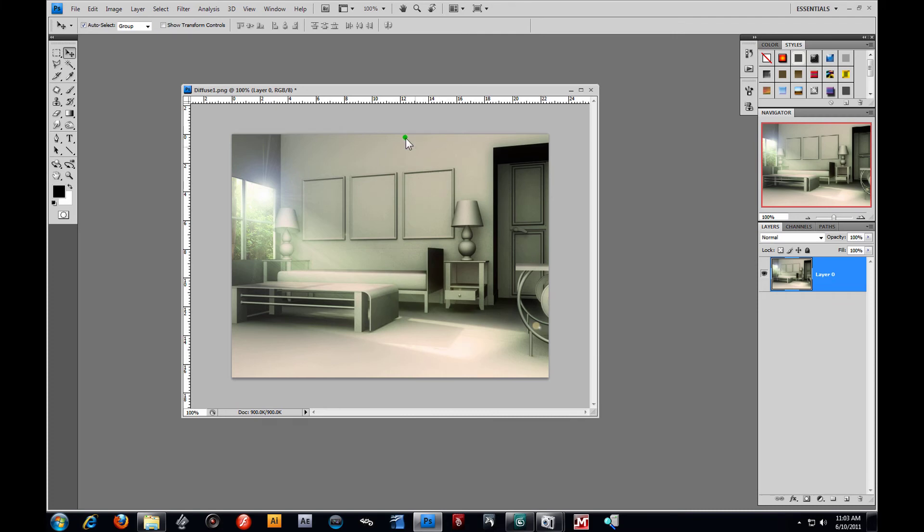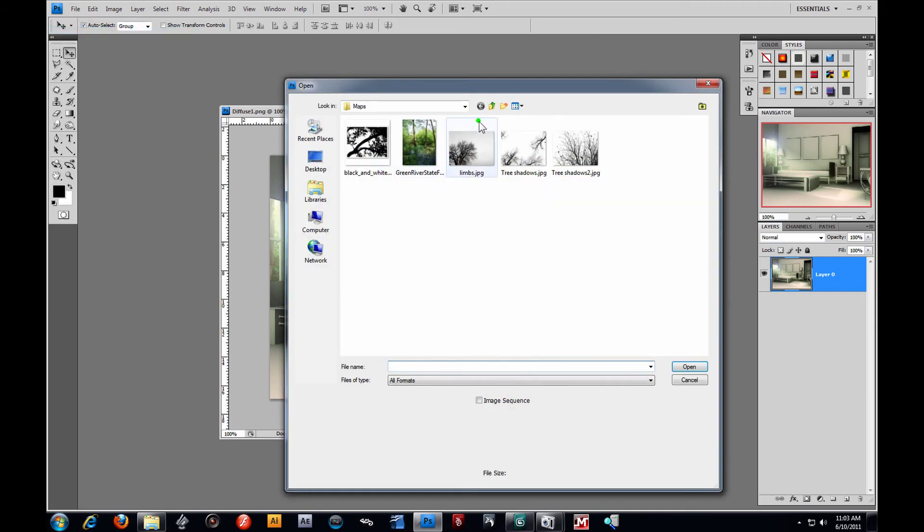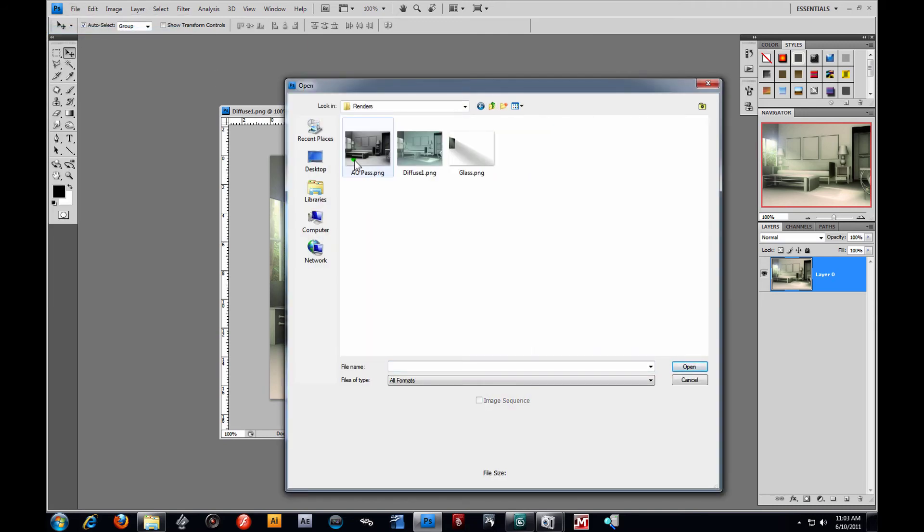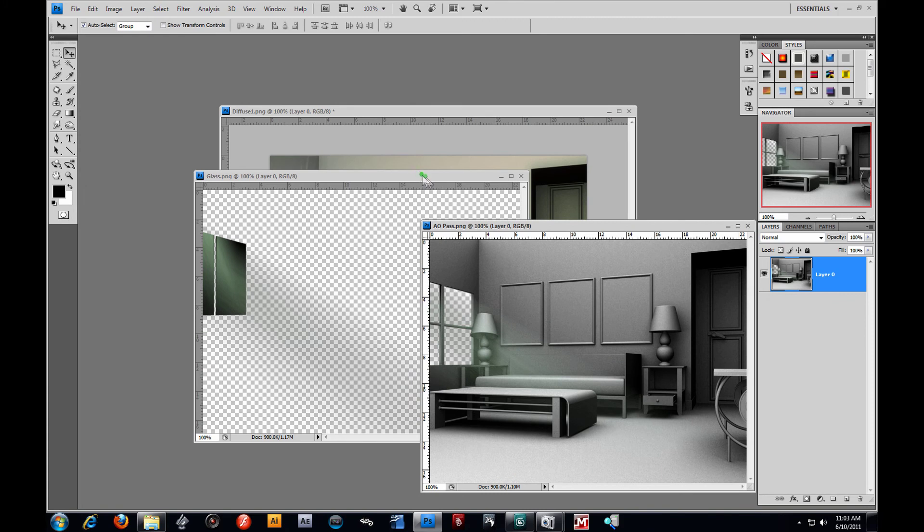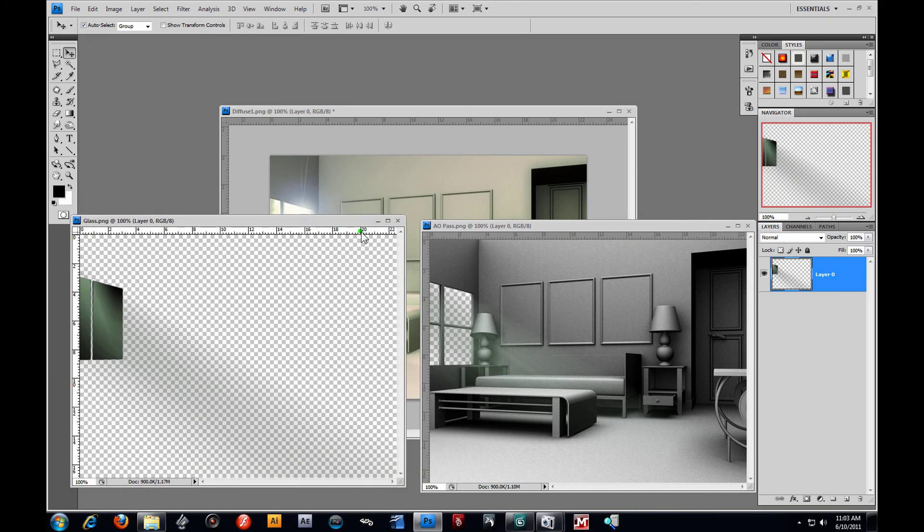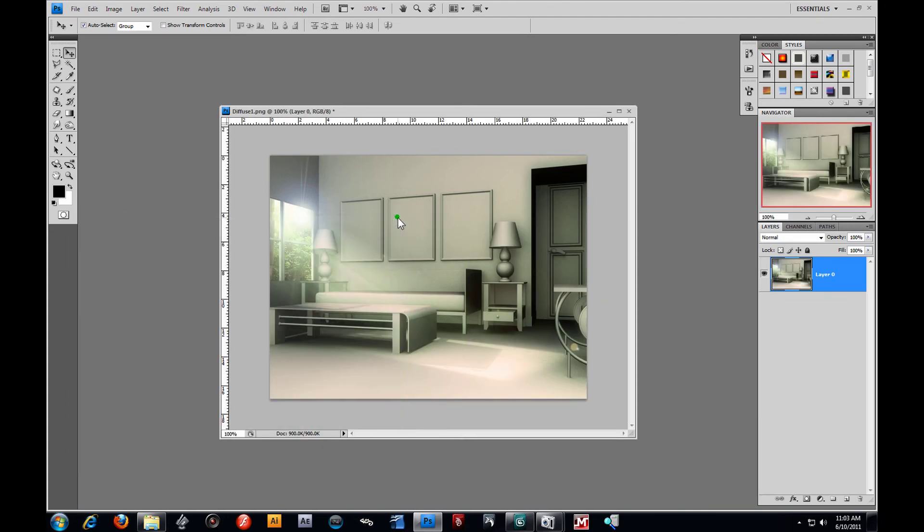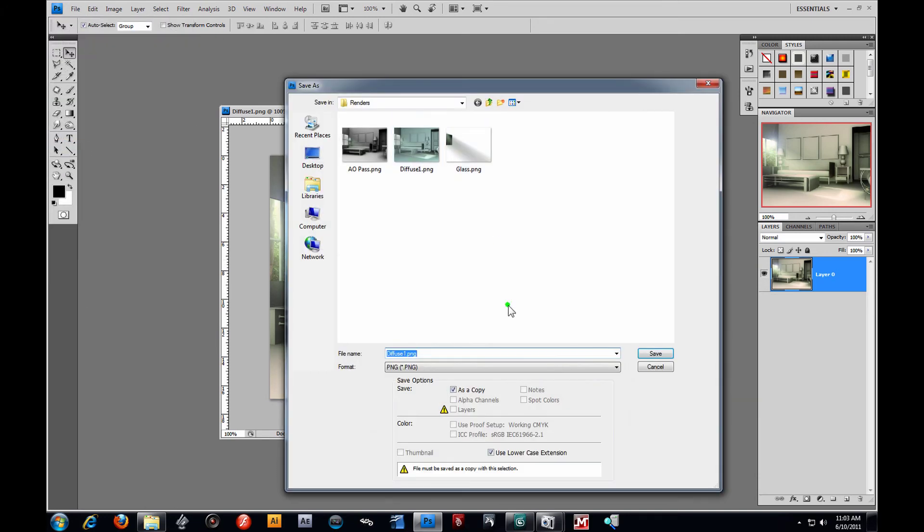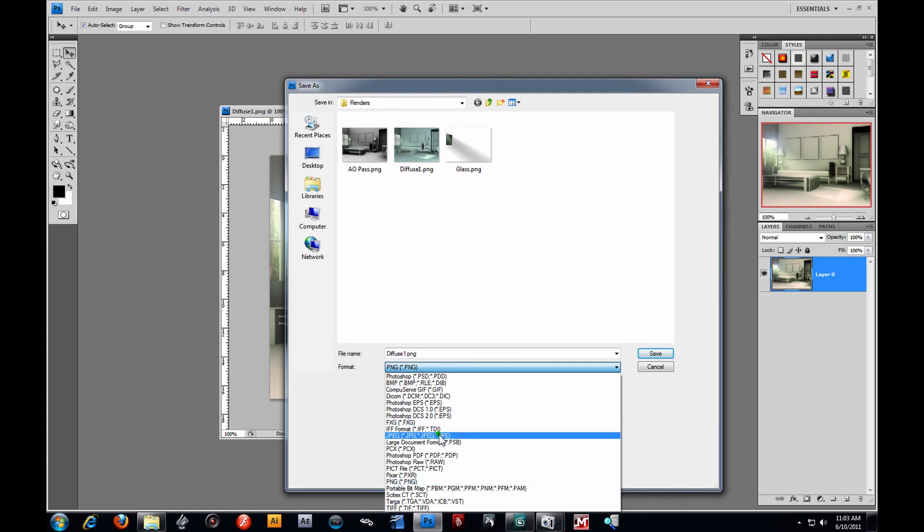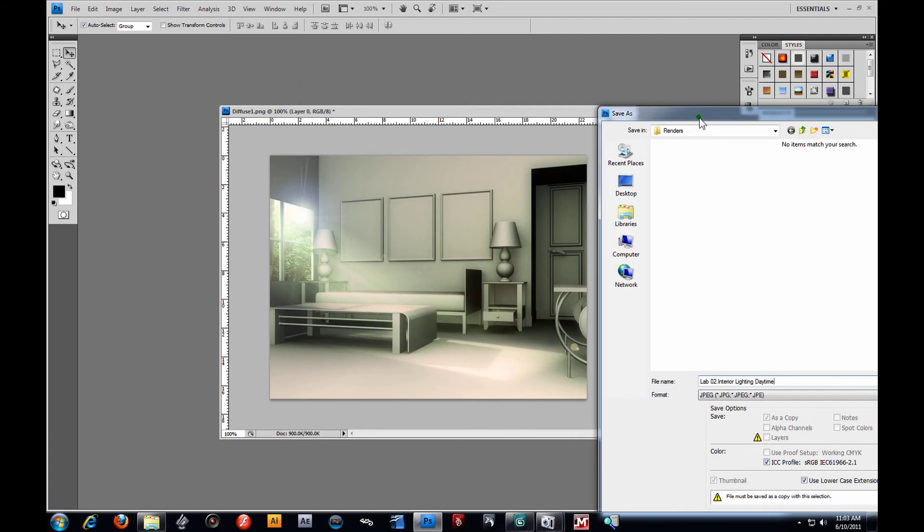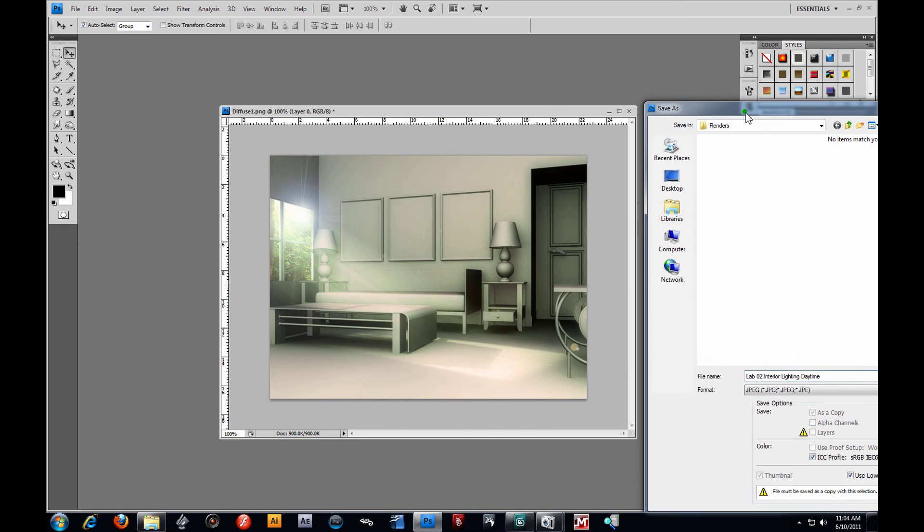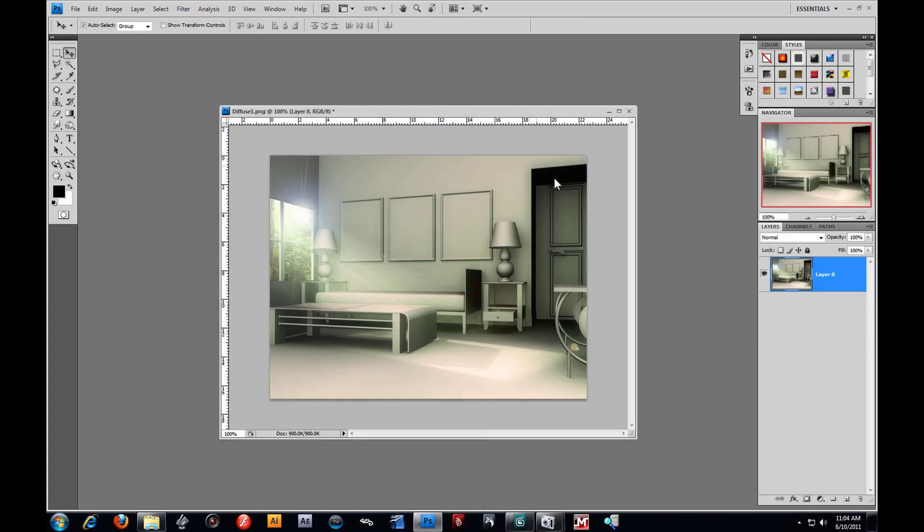And then there you go. We have a basic composite using our three layers, which were, go back to our renders, we had our AO pass, our diffuse, and our glass, along with a background image. And that is your compositing at its most basic form. So feel free to finish up your labs. And what I would like for you to do. Let me go ahead and save this out. File, Save As. And we'll go ahead and save this as a JPEG. We'll call this Lab02, Interior Lighting, and we'll say Daytime. Now you are responsible for doing an Interior Sunset and an Interior Nighttime. I'm going to go ahead and save that out. And you'll post this up into the forums.